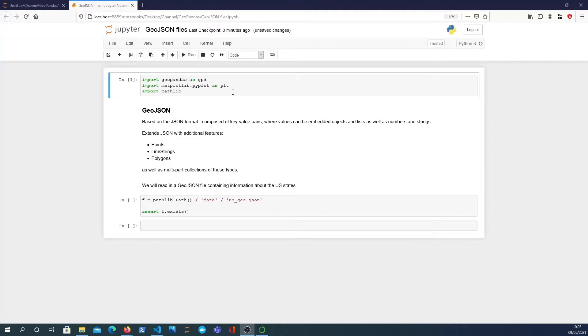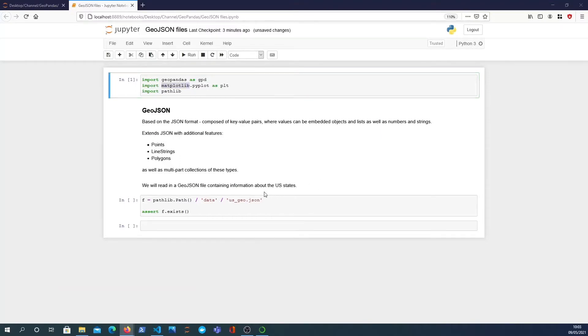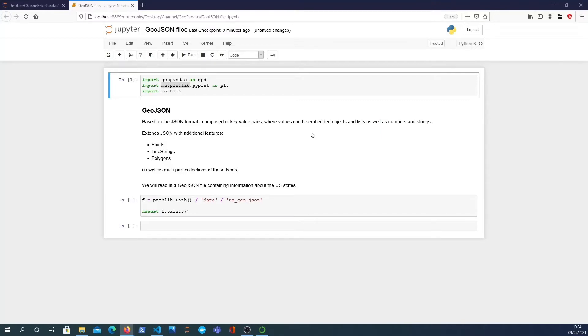Just a little bit about GeoJSON before we go on. GeoJSON is based on the JSON file format and it's composed of key-value pairs. JSON values can be embedded objects like lists and dictionaries or other objects, so you can actually have deeply nested structures in your JSON data.